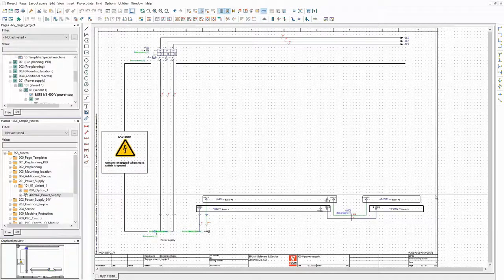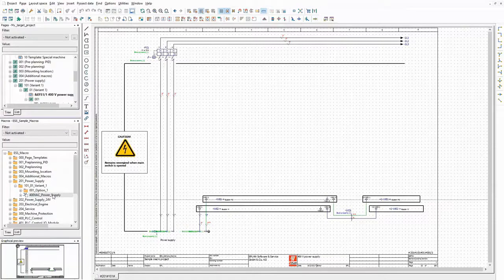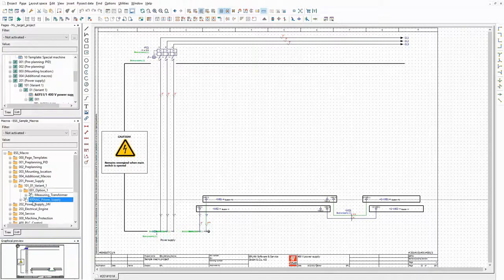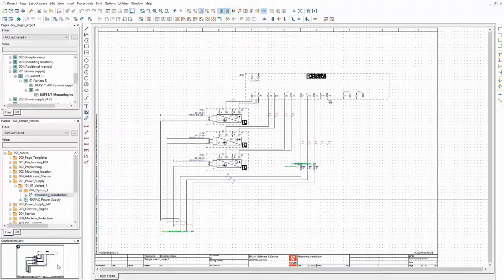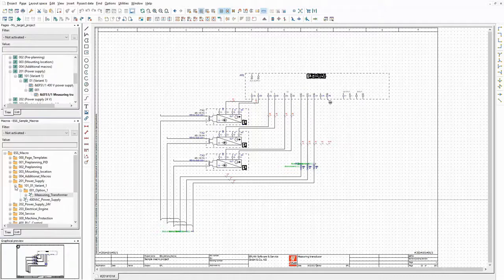This is the basic macro for the power supply. In addition, there is a measuring transducer. When the related option is selected in the configurator that I will create later on, this macro will be placed on top of the basic power supply.